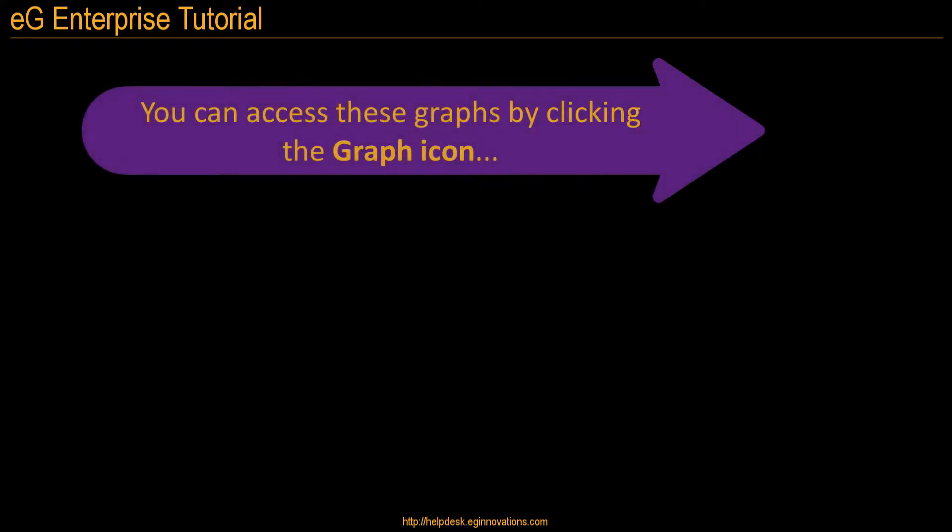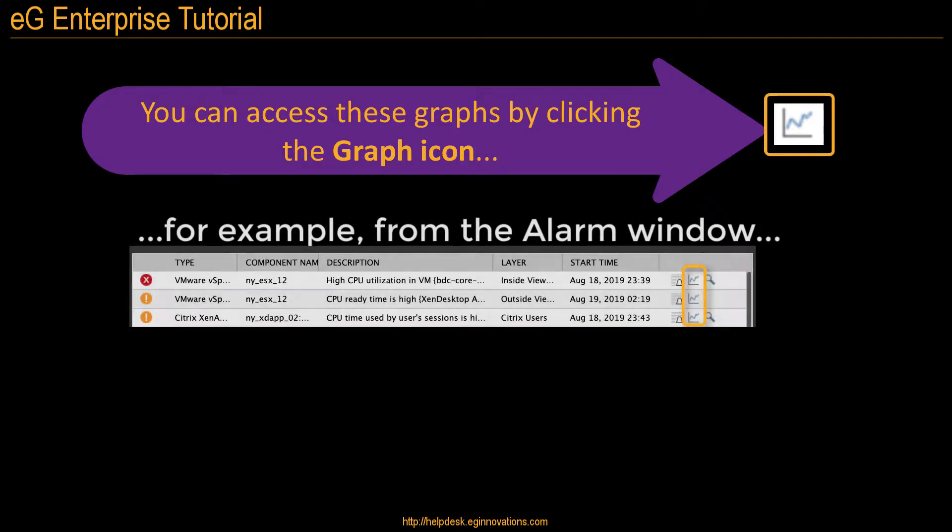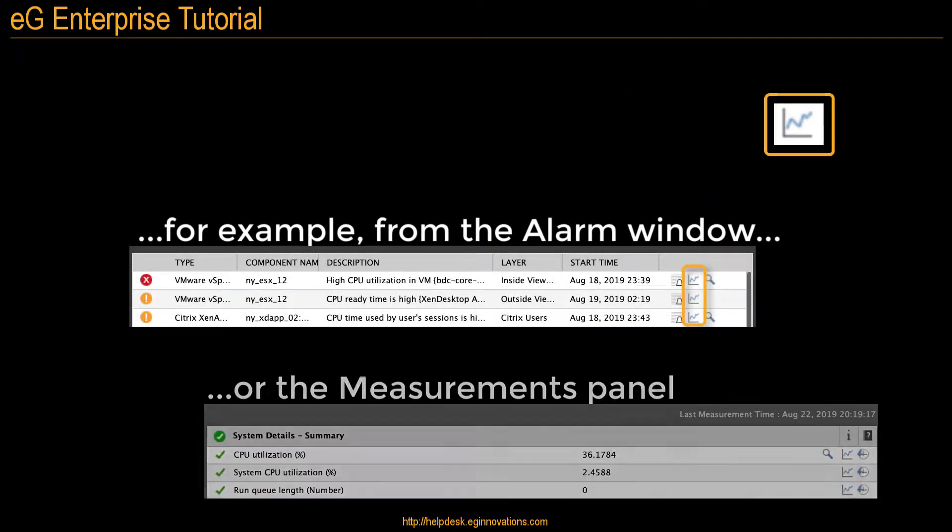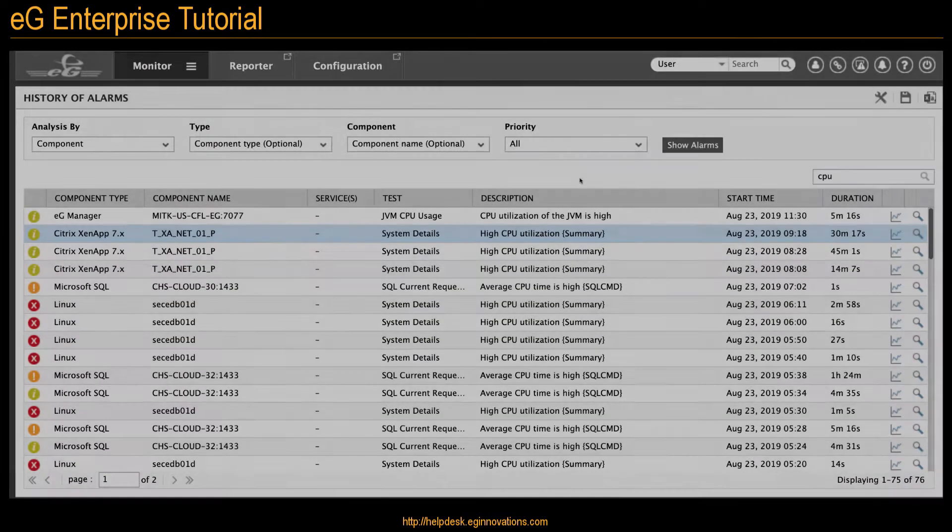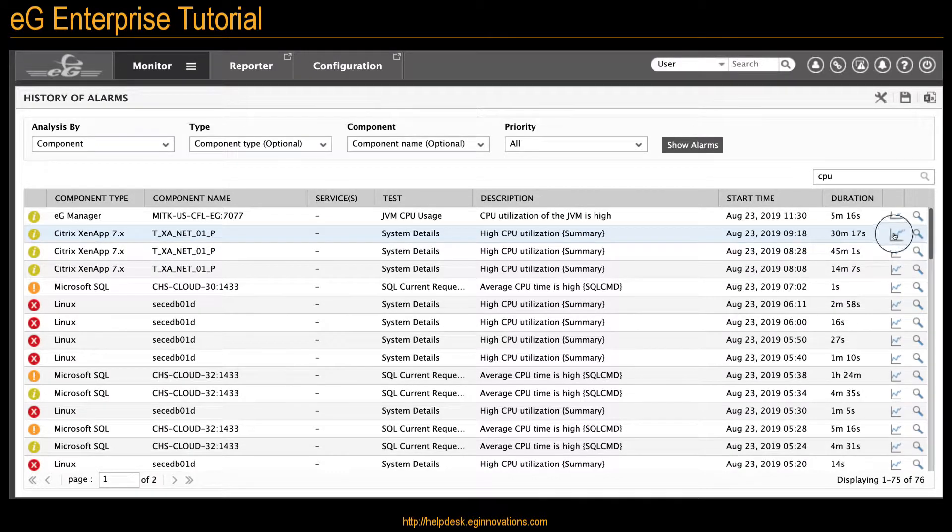You can access any of these graphs by clicking the graph icon from the alarm window or from a layer model. Let's go to the measure graph from the alarm window by clicking the graph icon.